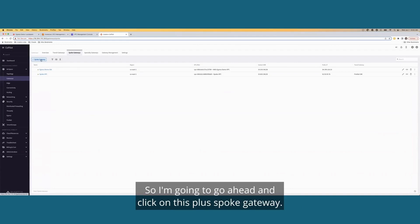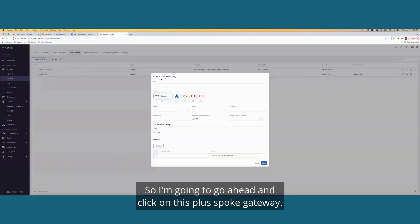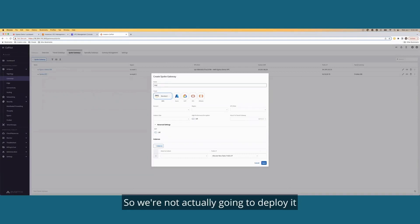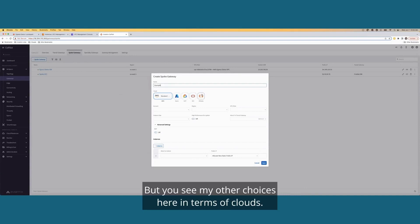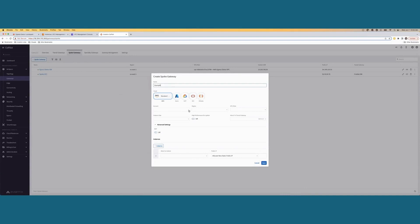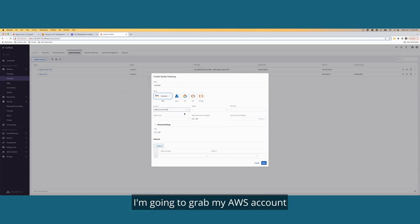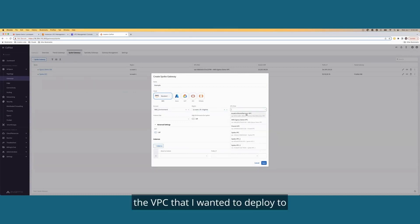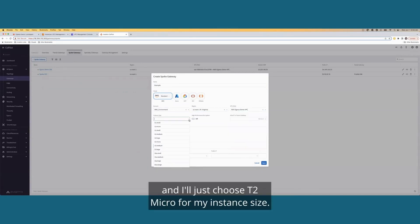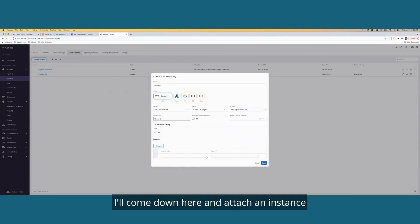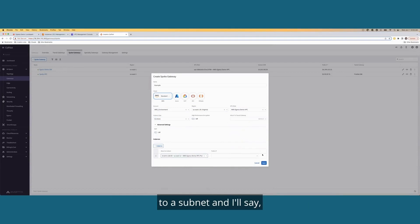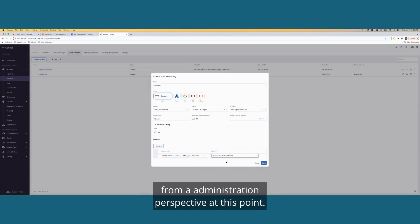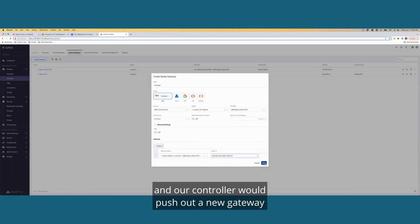So I'm going to go ahead and click on this plus spoke gateway, and I'm just going to call it example. So we're not actually going to deploy it. We're going to deploy it in AWS, but you see my other choices here in terms of clouds. If I come under account, I'm going to grab my AWS account. I'll grab the region, the VPC that I wanted to deploy to. And I'll just choose to T2 micro for my instance size. I'll come down here and attach an instance to a subnet. And I'll say, let's allocate a new IP address. That's it. That's all I have to do from an administration perspective. At this point, I would hit save and our controller would push out a new gateway to this VPC and configure it for us automatically.